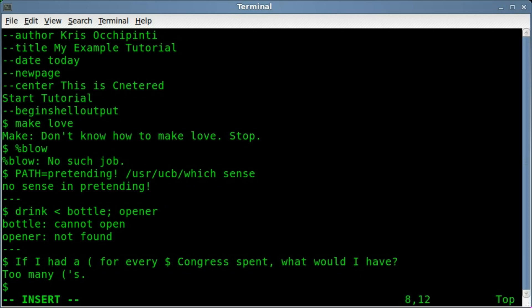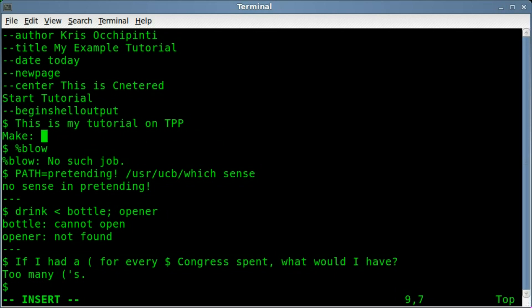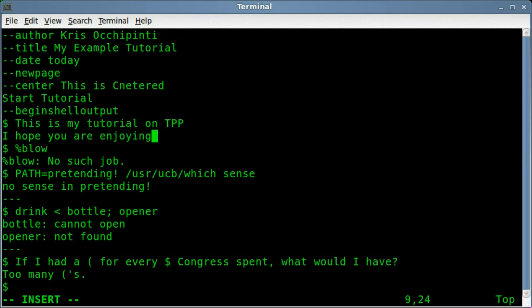I'll type start tutorial, and as I said, if it begins with a dollar sign, it will type out what you're saying as if you're typing on the screen. So I'm going to type, this is my tutorial on TPP. Now this next line, if it doesn't have a dollar sign, it will just pop onto the screen. And I'll just say, I hope you are enjoying it.